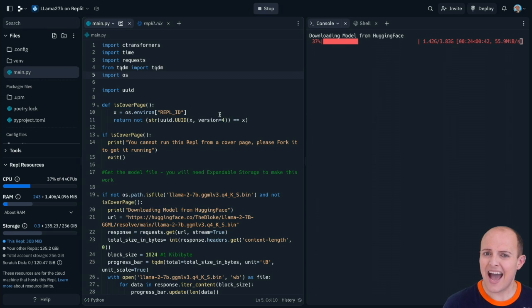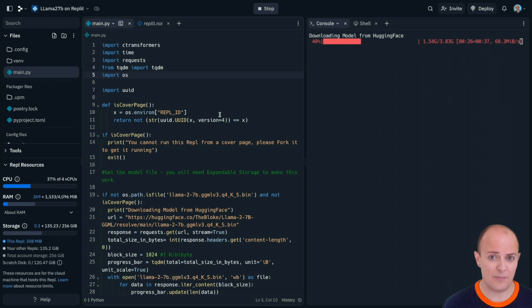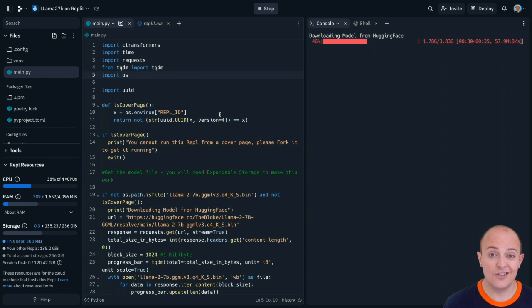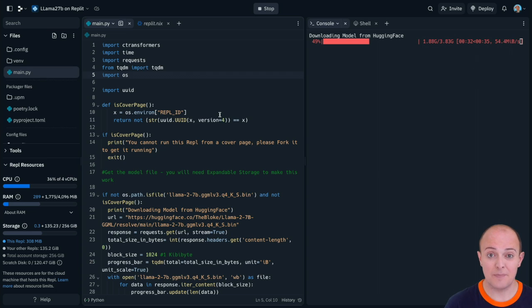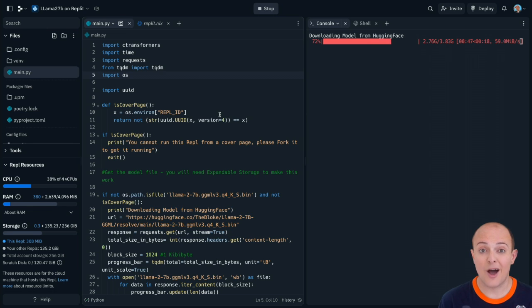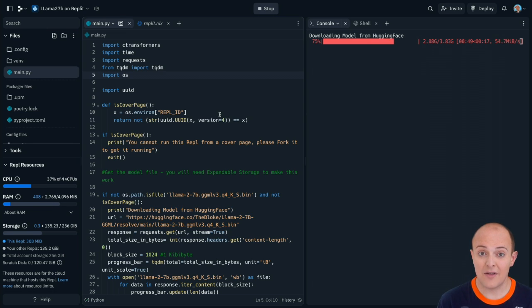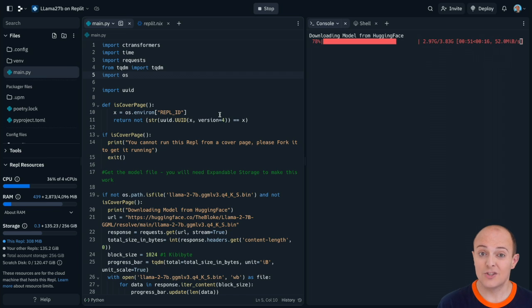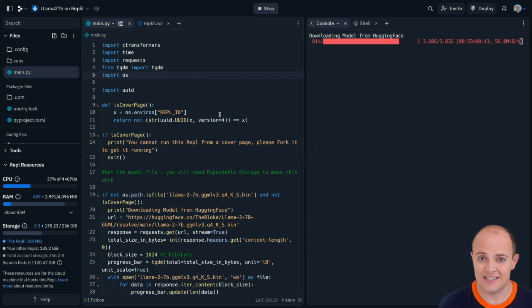If you're wondering how on earth a REPL is going to store a 3.8 gigabyte image then you need to take a look at our videos on expandable storage and how that's going to work. Expandable storage for our Hacker and Pro customers will allow them to have REPLs up to 20 or 50 gigabytes in size depending upon which plan you've got.